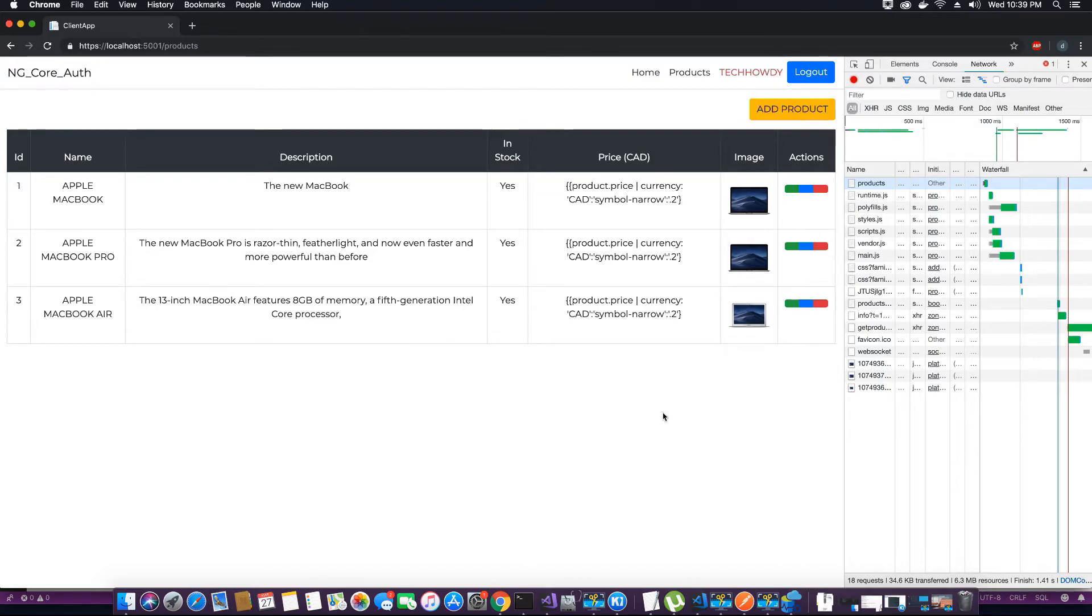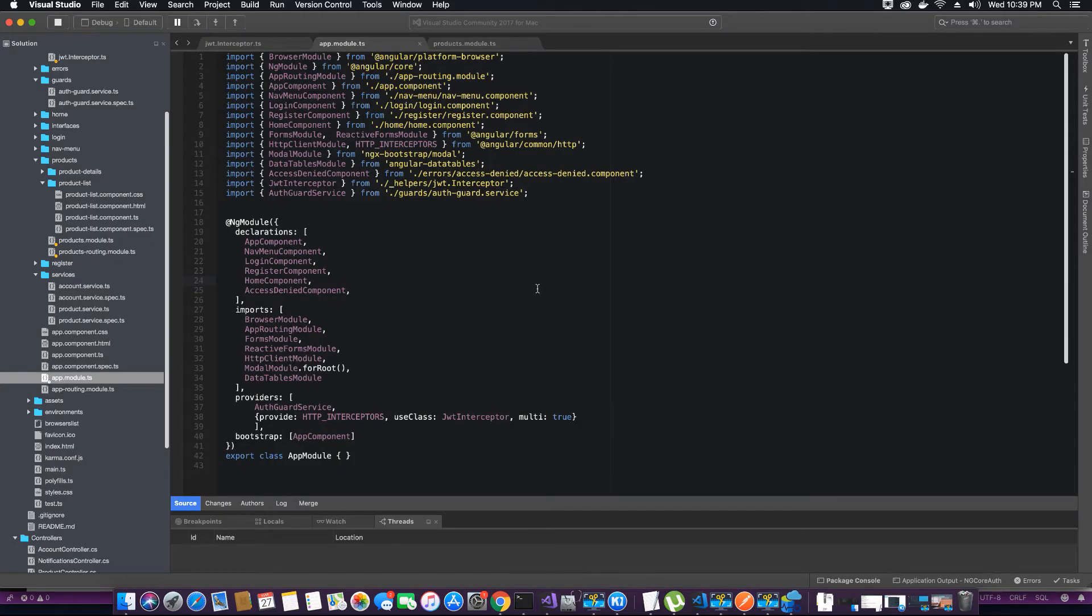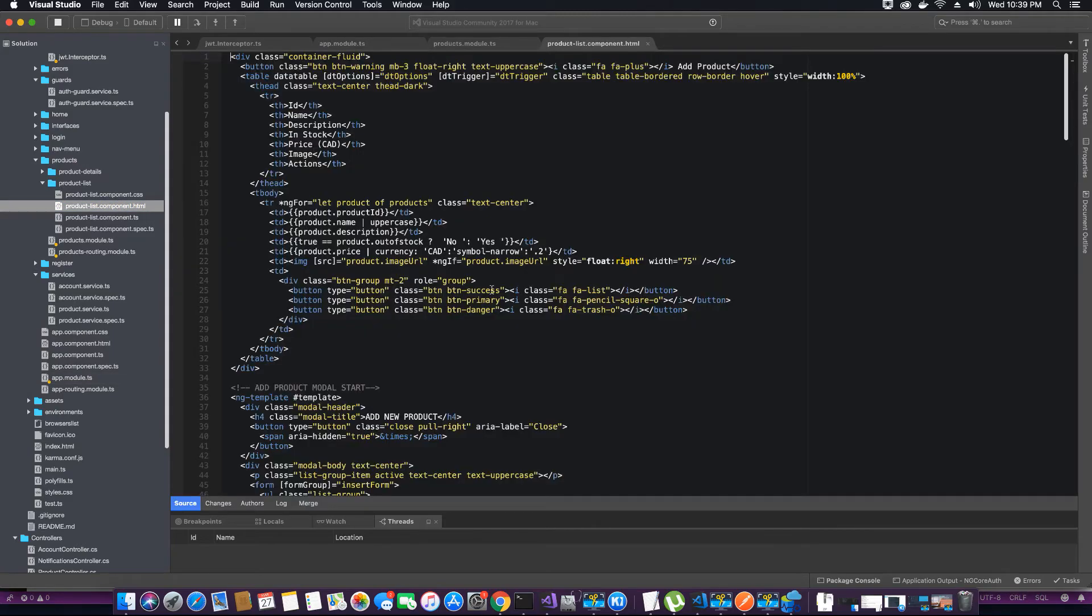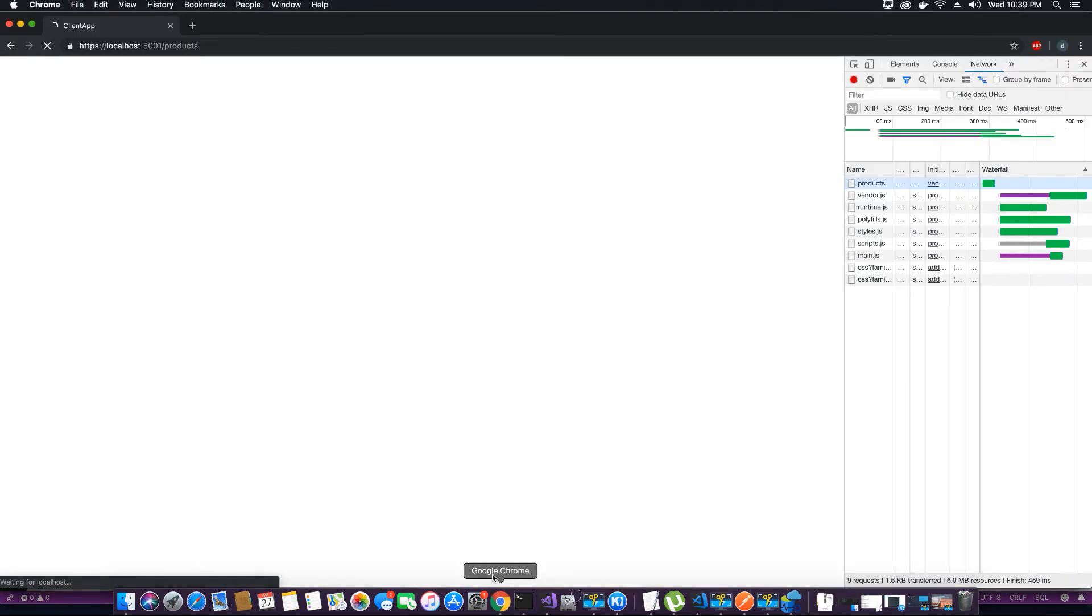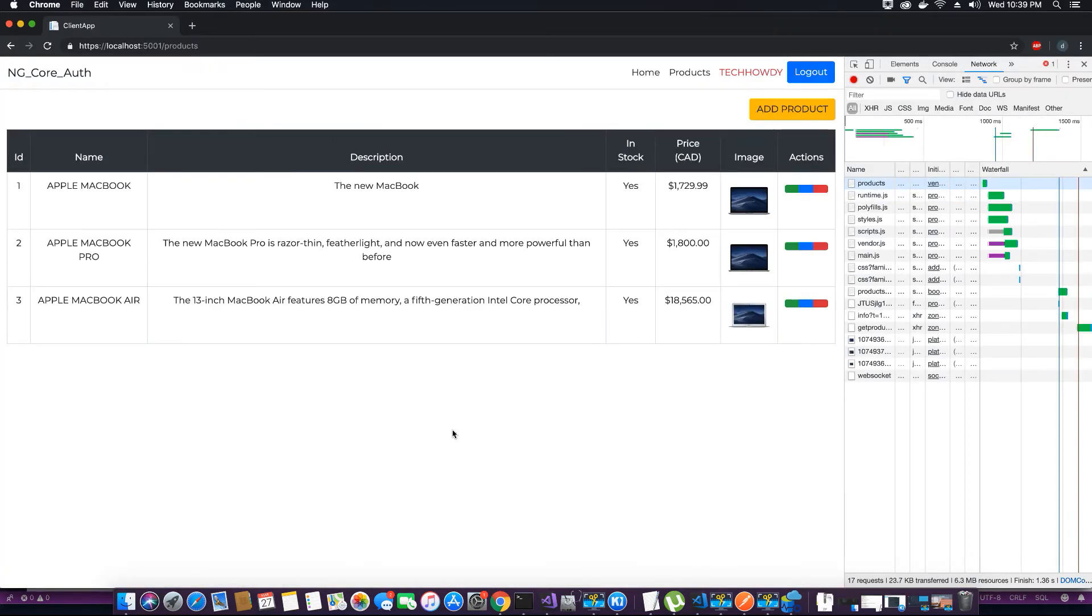Let's go to the product list component.html and for the price, let's add one more curly brace here. Now let's save this, go back, and that should be fixed. Also note that when we're using pipes for currency...